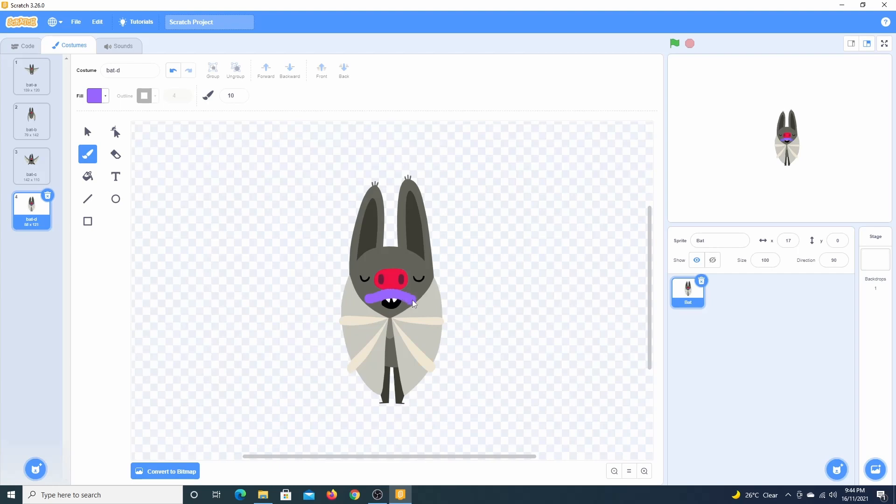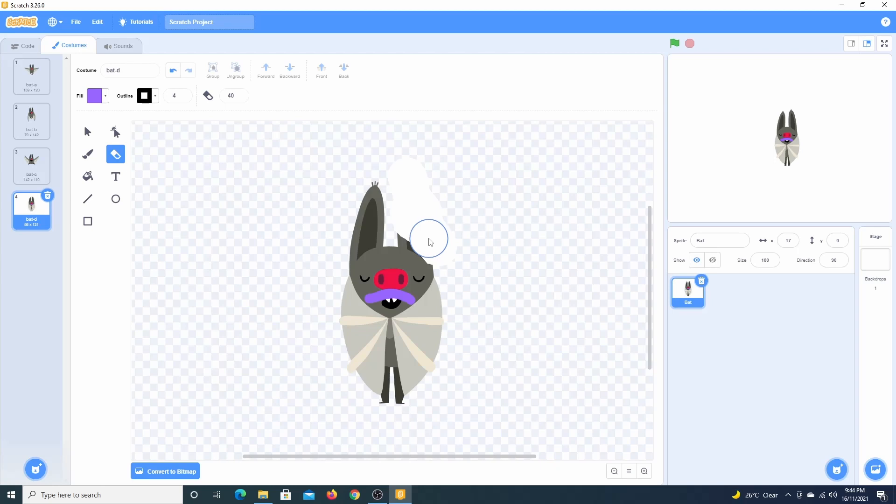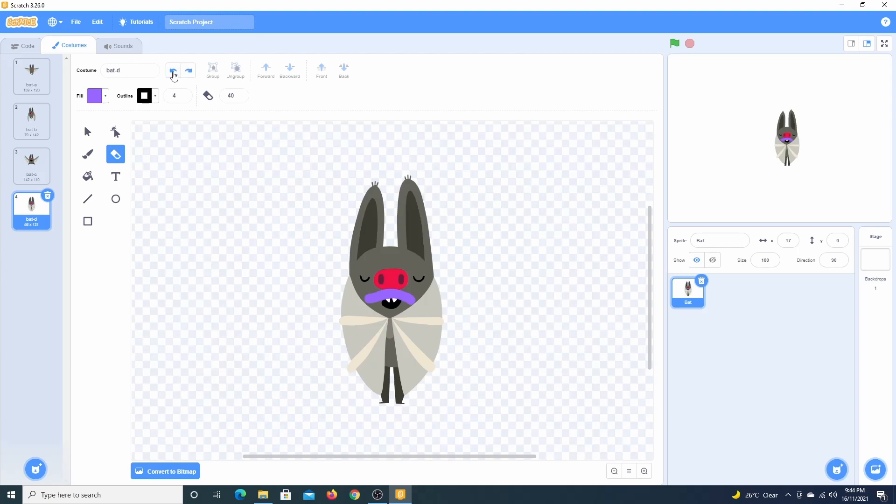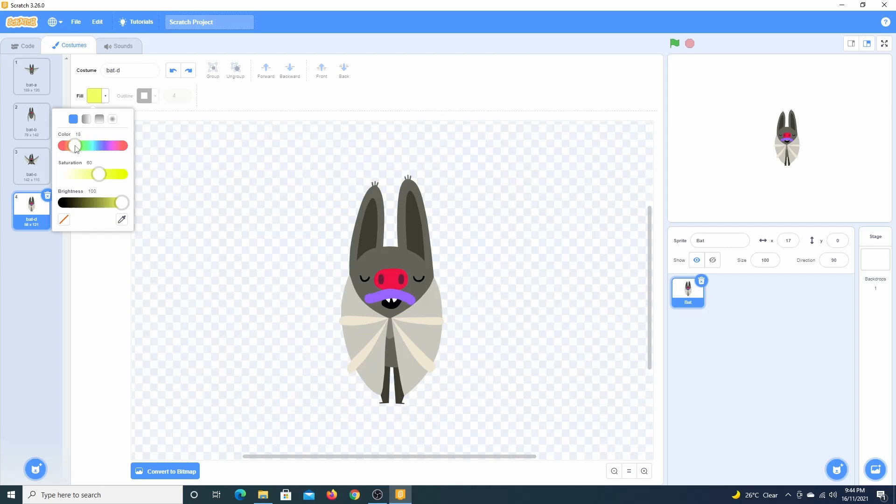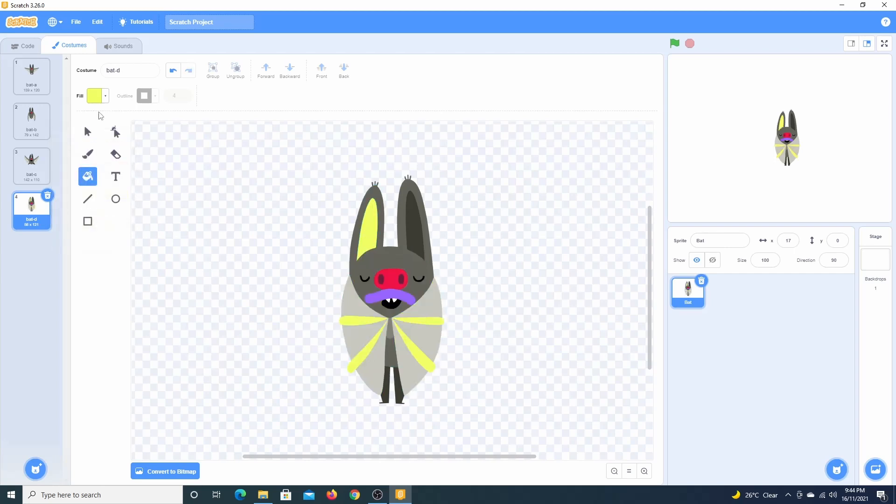We can use the eraser to erase one of the ears. Clicking the reverse arrow will allow us to undo the operation. The paint bucket tool allows us to change the fill color. Feel free to play around and experiment with these different tools.